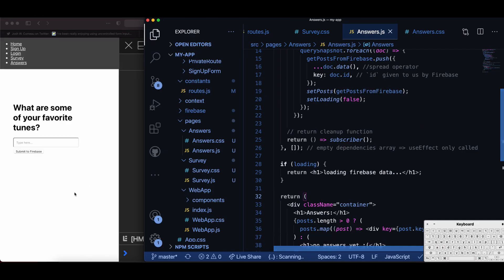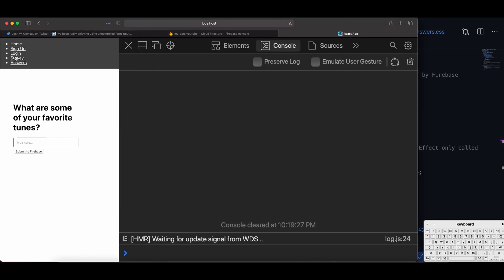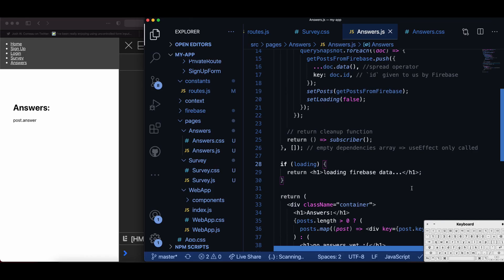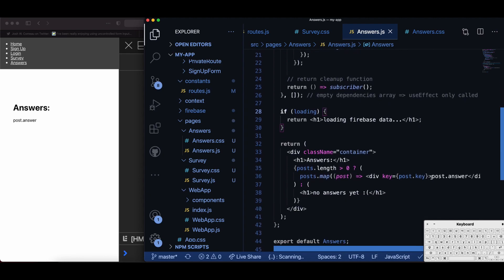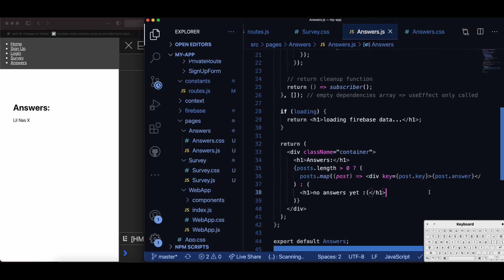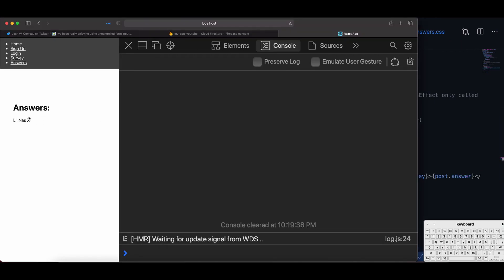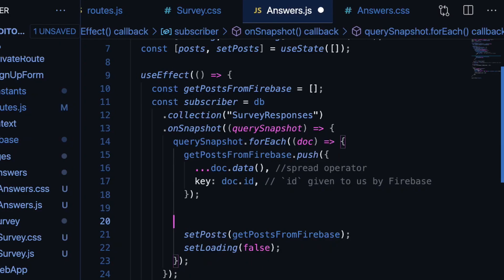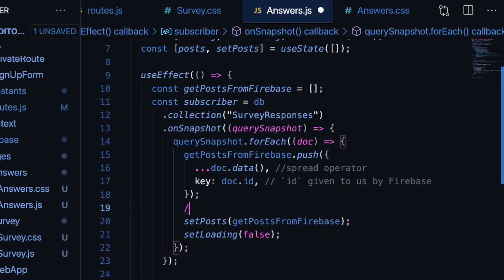At this point I realize I did not wrap post.answer in curly braces. Once I do that I will be able to pull my data from Firebase. This is what my schema looks like.